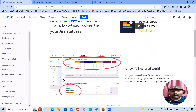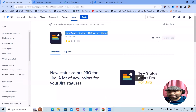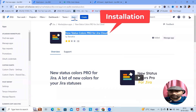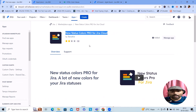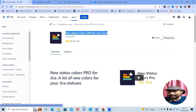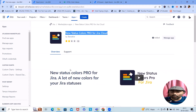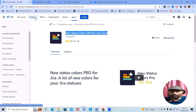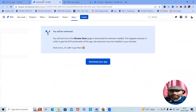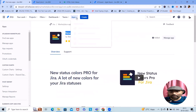To install the add-on, simply go to the Apps section and search for 'New Status Colors Pro for Jira Cloud.' I have already installed it, so I can see 'Manage Apps.' If you have not installed it, just click 'Try for Free' — it will be available for 30 days, and after that you can continue by making a payment. This add-on is created by Techno4.